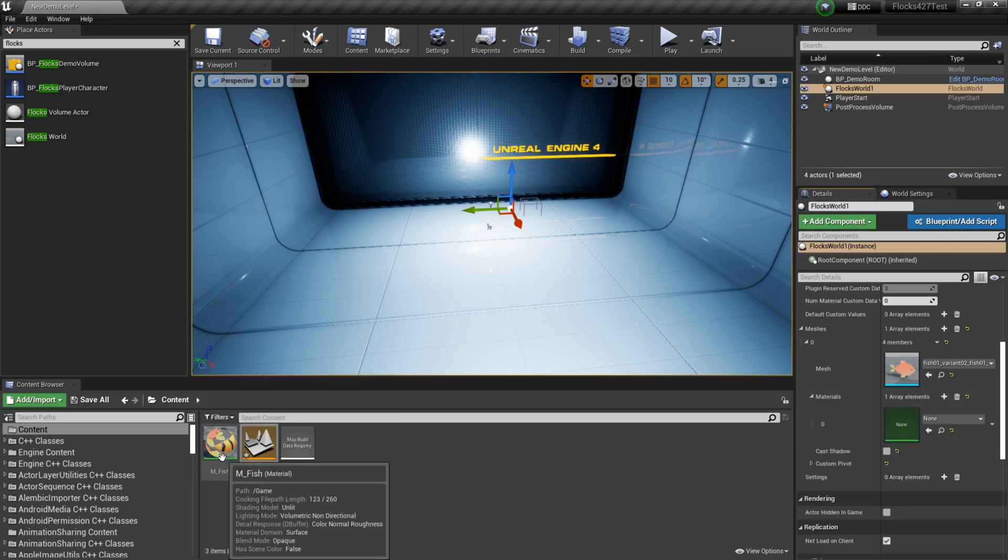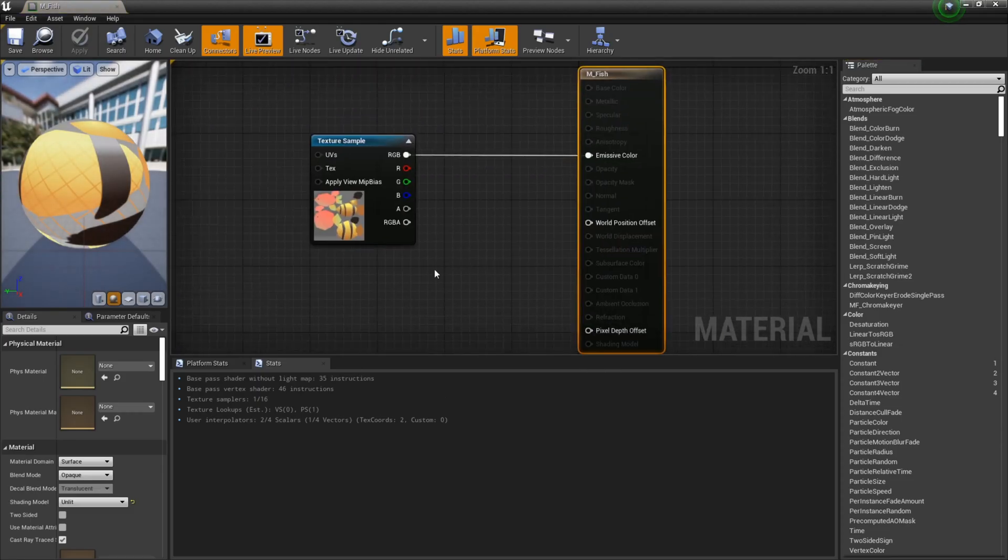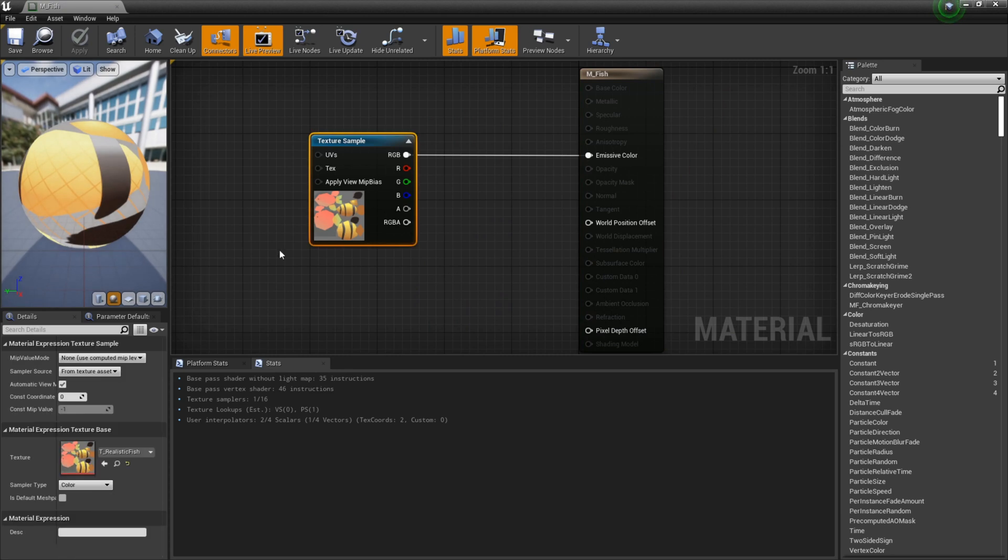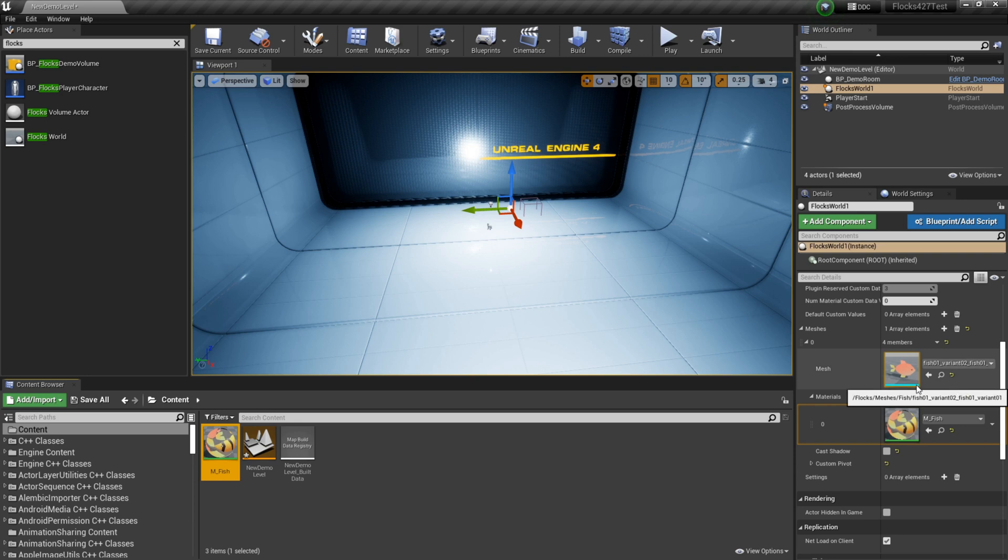So we do that, we add a new material. I have a material over here set up, it's literally just the texture sample going into emissive color. We can plug that into that.